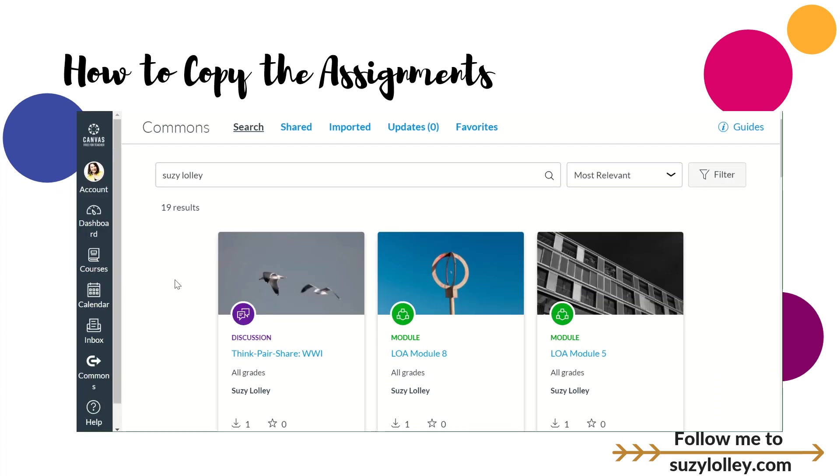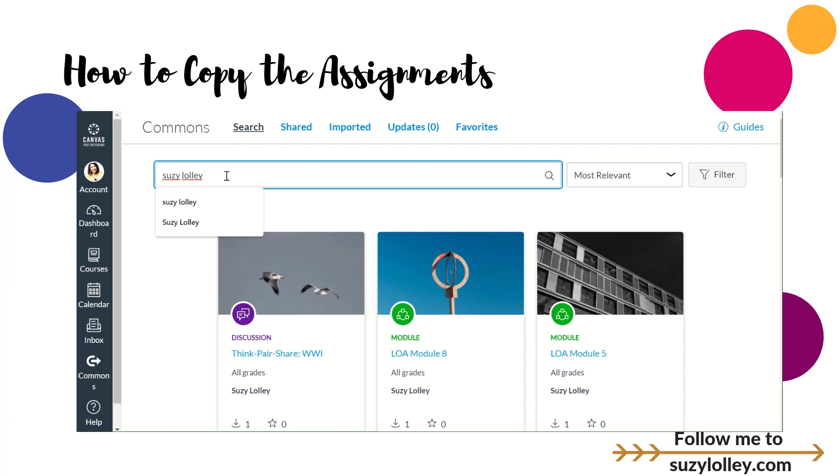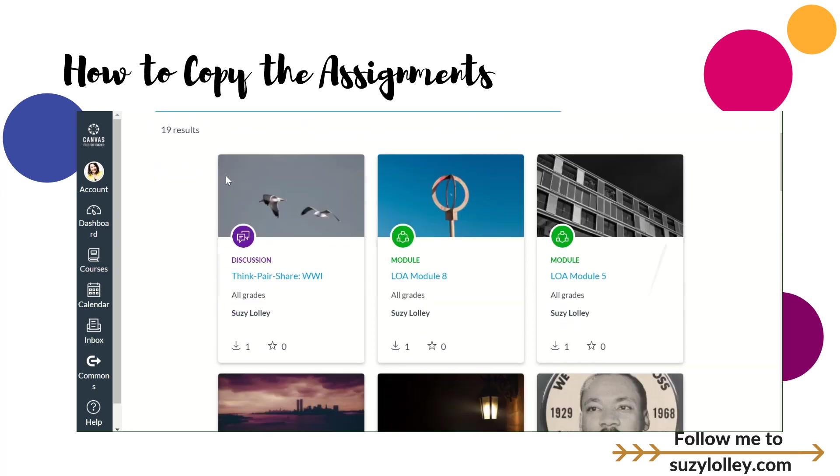I'm here in Free for Teachers Canvas and I can still search the Commons. I did have somebody reach out to me and say their district didn't have Commons turned on. You can always make a free account and try to grab the stuff out of the Commons there. To get the resources I shared today, you're going to click Commons on the left toolbar in Canvas. You're going to type my name. My name has to be spelled right.